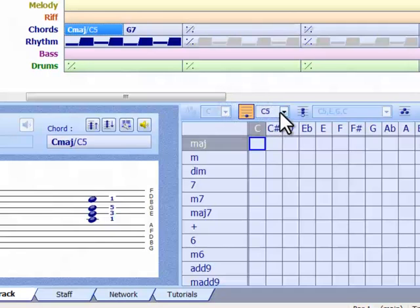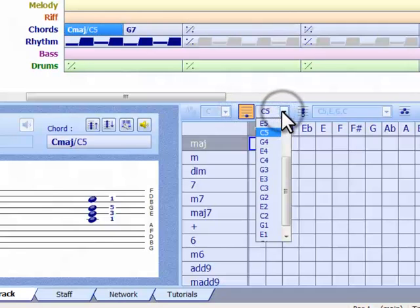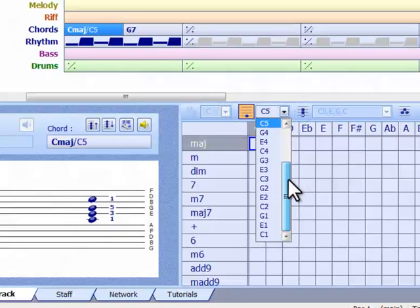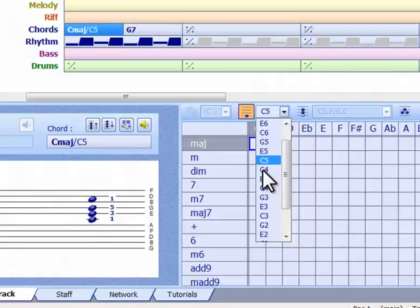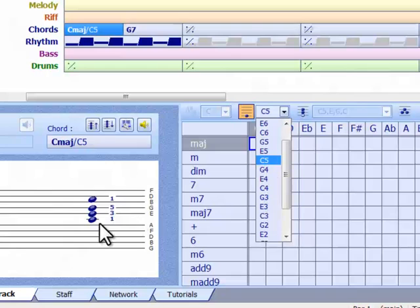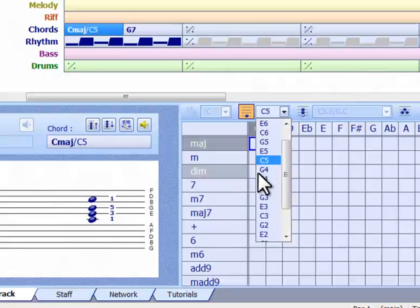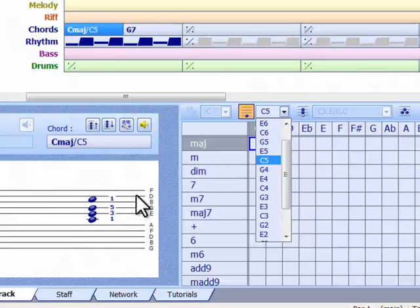Here are all the possible C, E and G notes we could use as the bass pitch of the chord. The number after each note is the octave number, and the current bass pitch is C5, which is middle C. To shift the chord down one step, we must change it to G4. Watch carefully here as I change.